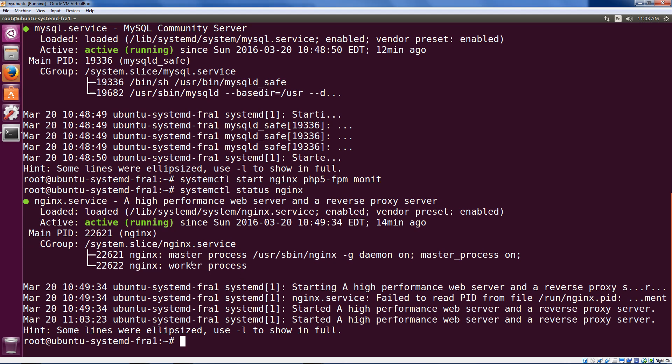Now, there's a difference between starting a service with the start argument and enabling a service, which is what you do to ensure that something is actually started at boot time. So, you've got start and stop, which starts or stops a service right now, and then you've got enable and disable, which enables something at boot or disables it at boot. That is, ensures that it's started at boot or ensures that it is not started at boot.